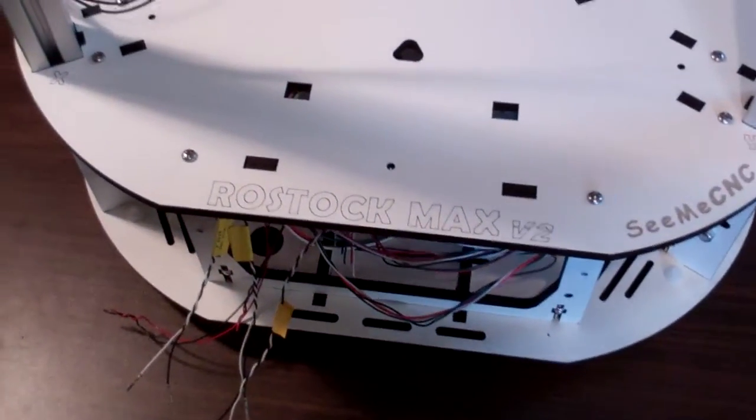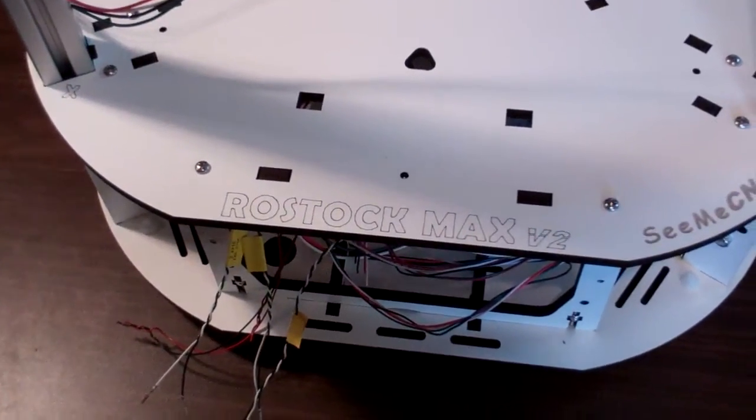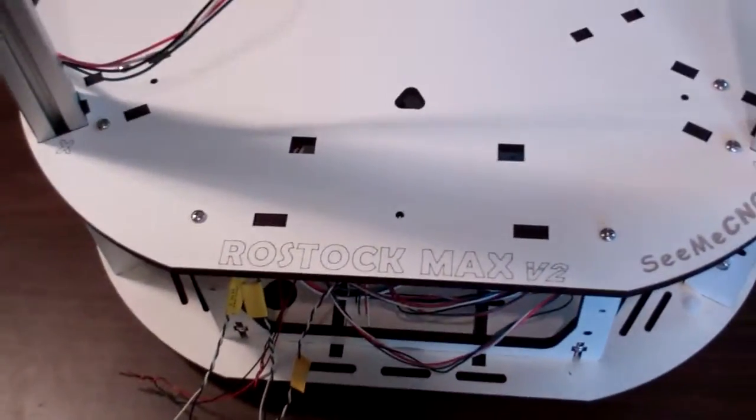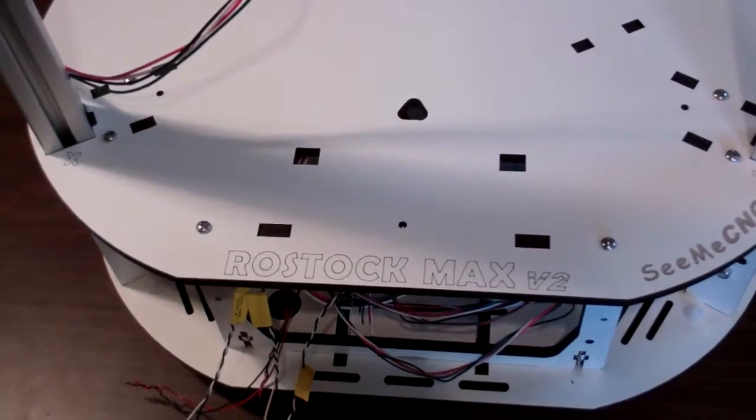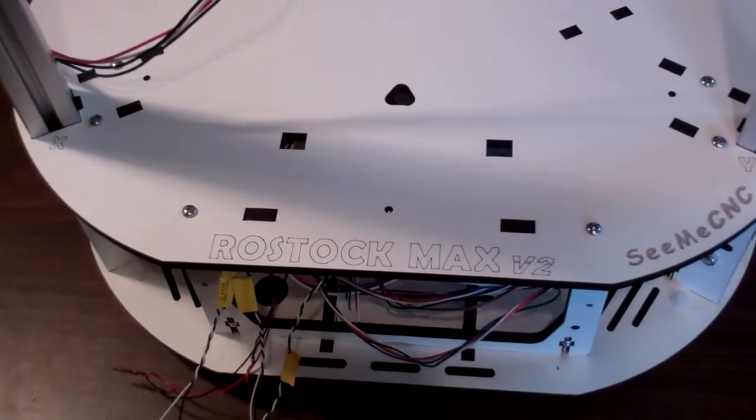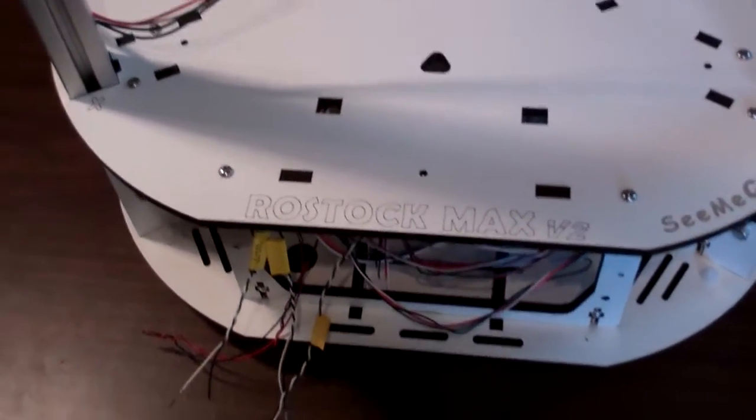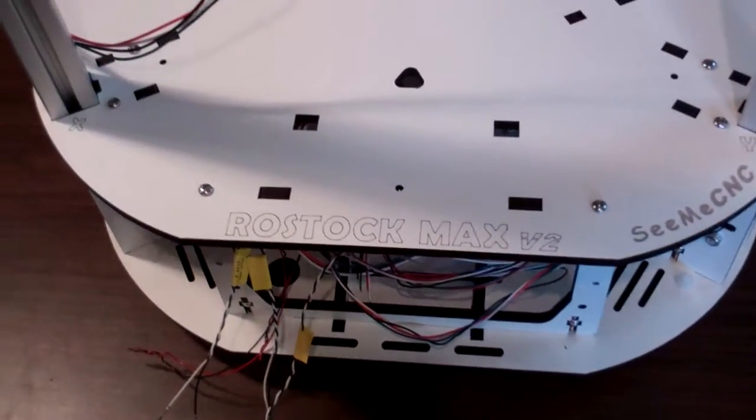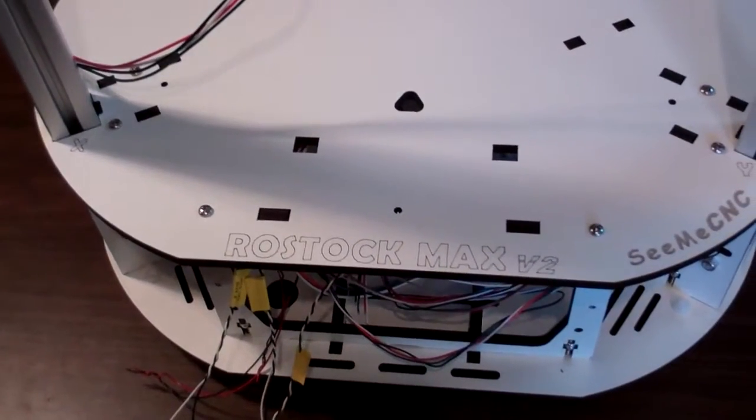Welcome to checkpoint video number 10 for the fourth edition of the Rostock Max V2 build. Here I'm going to show you guys the top setup.